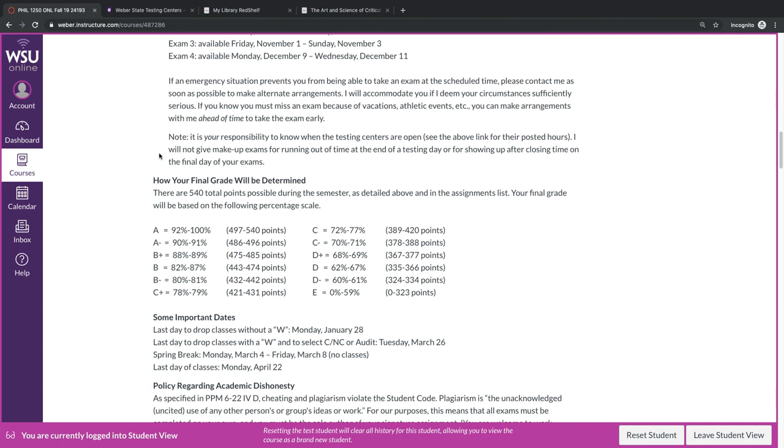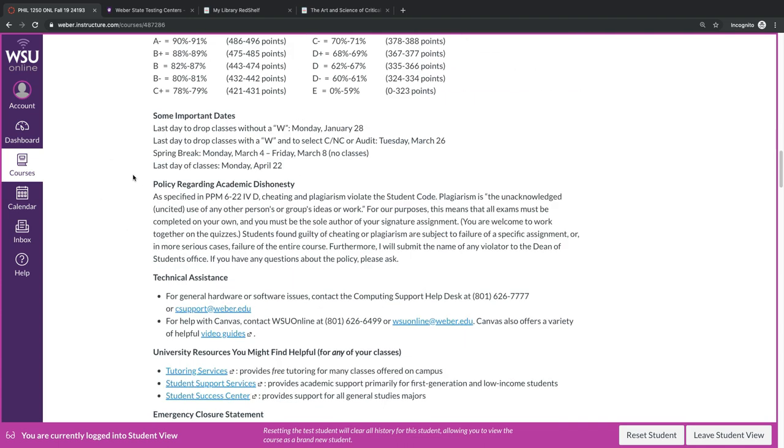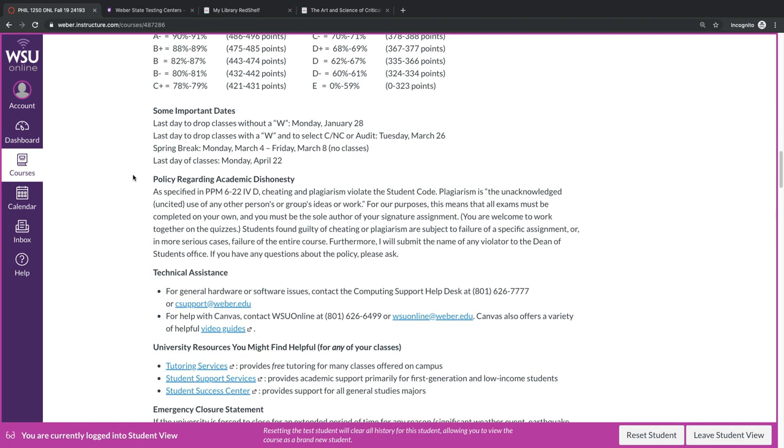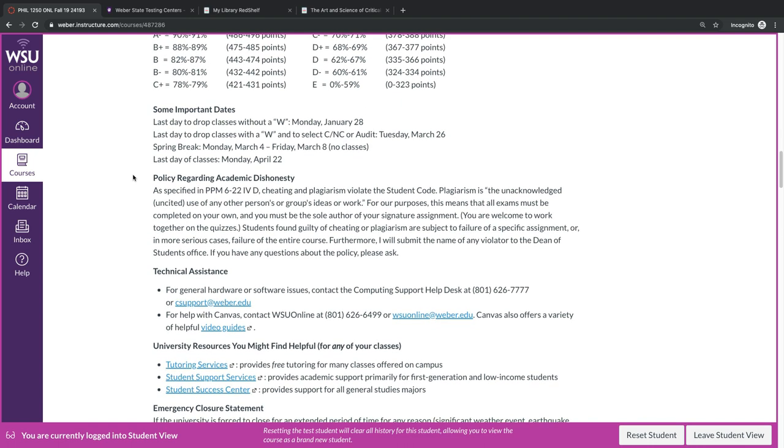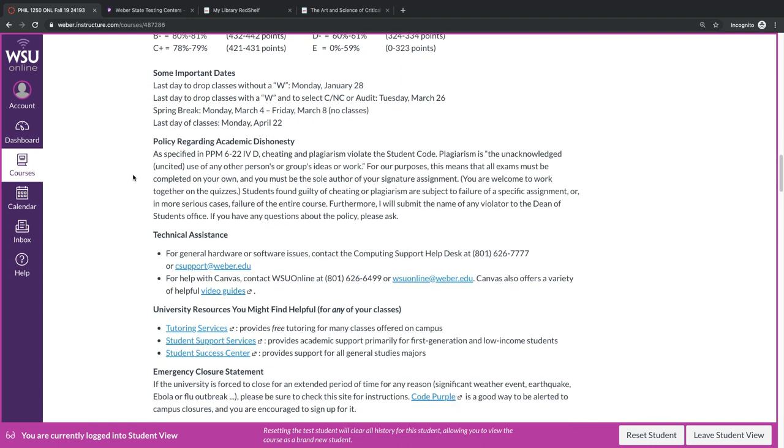So, given these requirements, there will be a total of 540 points possible during the semester. Your final grade will be based on this percentage scale. The policy regarding academic dishonesty is a university policy, and for our purposes, you must take all of your exams on your own, and you must be the sole author of your signature assignment. As I mentioned above, you're welcome to work together on your quizzes. Any students that are found guilty of cheating or plagiarism are subject to failure of a specific assignment, or in more serious cases, failure of an entire course.